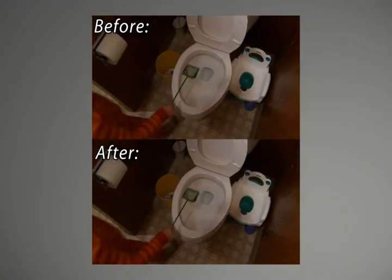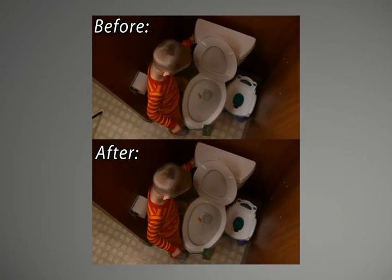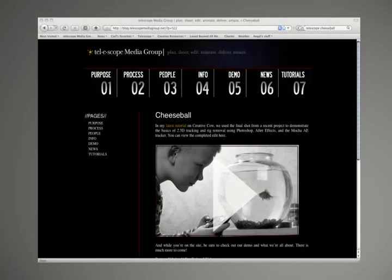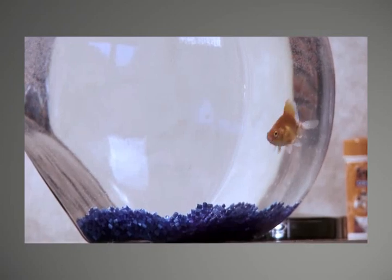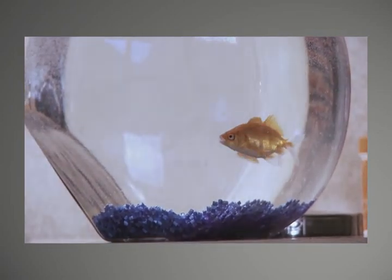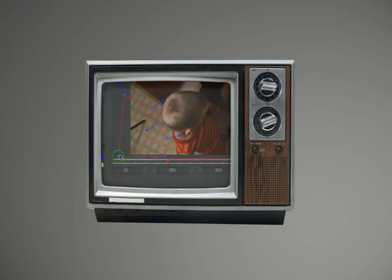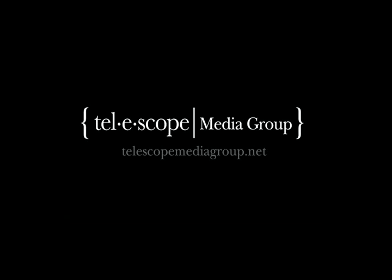Well, there you go — a solid solution to an otherwise difficult tracking problem, thanks to Mocha AE and a little ingenuity. And now that you've been playing with this dead fish footage, I'm sure you'll want to stop by my site and check out the cheese ball video in its entirety — it makes a whole lot more sense when you see the whole thing. I hope you found something in this tutorial that you can apply to your own work, and that you've hopefully seen that Mocha AE is more than a one-shot screen replacement wonder, even if it is really good at that. So until next time, I'm Carl Larson for CreativeCow.net.